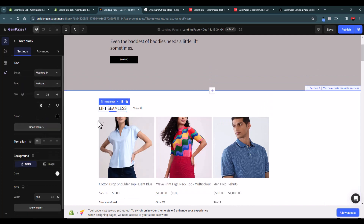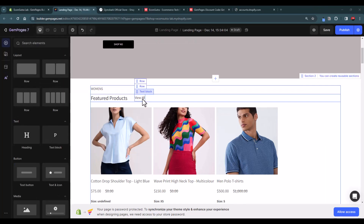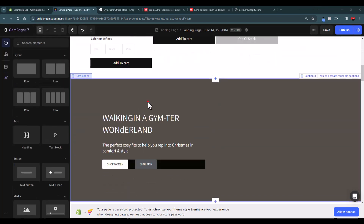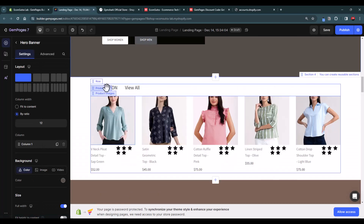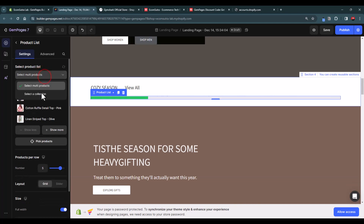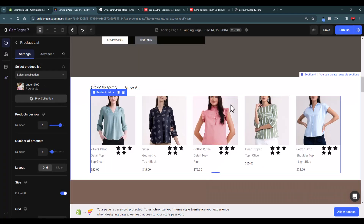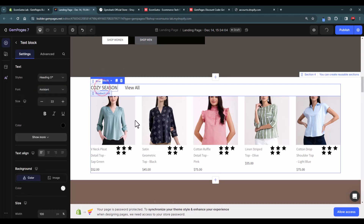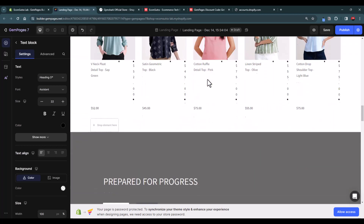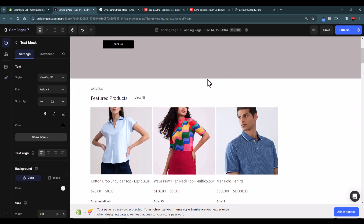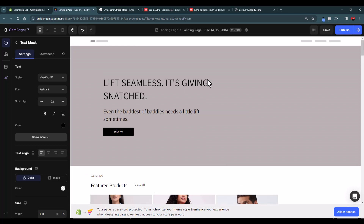Select a collection such as 'Featured Products' and update the heading text accordingly. You can similarly change the background of banners, swap product collections — for example, selecting an 'Under 100' collection — and update titles and placements throughout. The GemAI feature is great for copying the layout of a page you like and customizing it for your store.